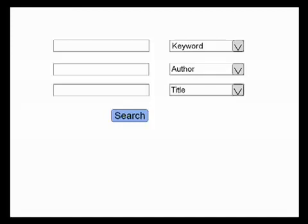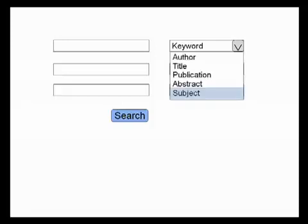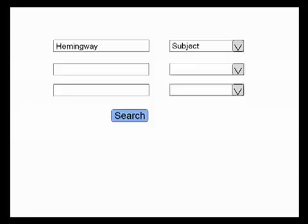Let's take a look at some of the basic features most databases have. At the very least, all article databases will have a search box and a button to submit your search to get a list of results, much like Google. But article databases will offer more powerful features than this, like the ability to have more than one search box and to indicate more specifically what you want to search for. For example, if you want an article about Hemingway, you can tell the database to search only in the subject field so that your results will only show you articles that are about Hemingway written by other people, and not articles or books written by Hemingway himself.